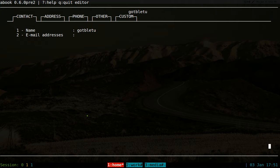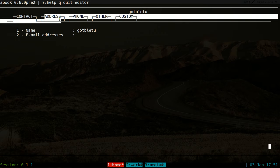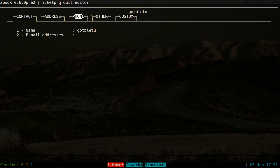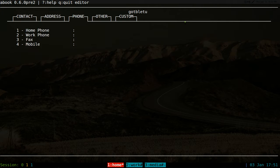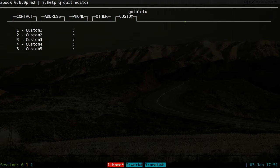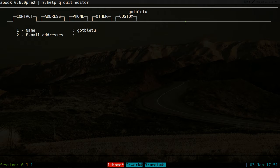And in here, they have different tabs. So you have the contact and then address and then phone and others, custom. So to navigate between them, you hit your arrow keys. So right arrow, left, go back to the contact and all that.